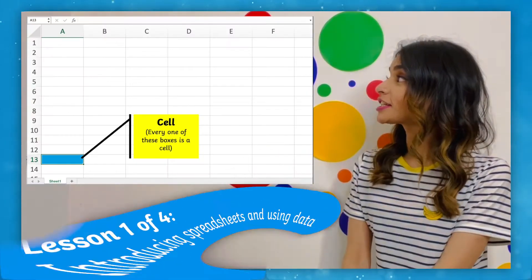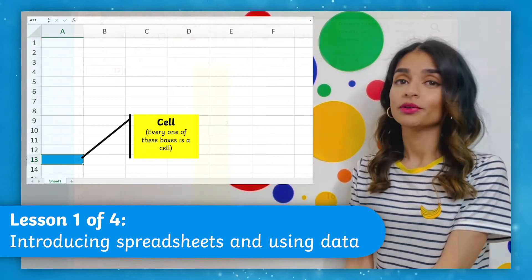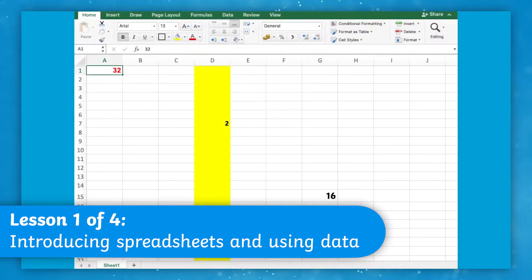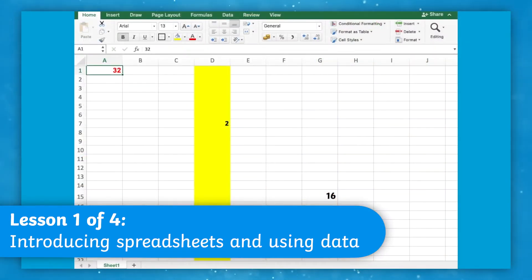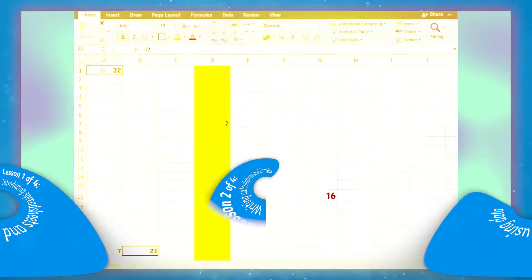Each tiny box is actually known as a cell. If I wanted to move an entire block of cells, for example A1 to D7,